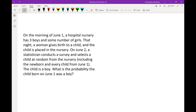On the morning of June 1st, a hospital nursery has three boys and some number of girls. That night, a woman gives birth to a child and the child is placed in the nursery. On June 2nd, a statistician selects a child at random from the nursery — including the newborn from the night of June 1st. The child selected is a boy. What is the probability that the child born on June 1st was a boy?